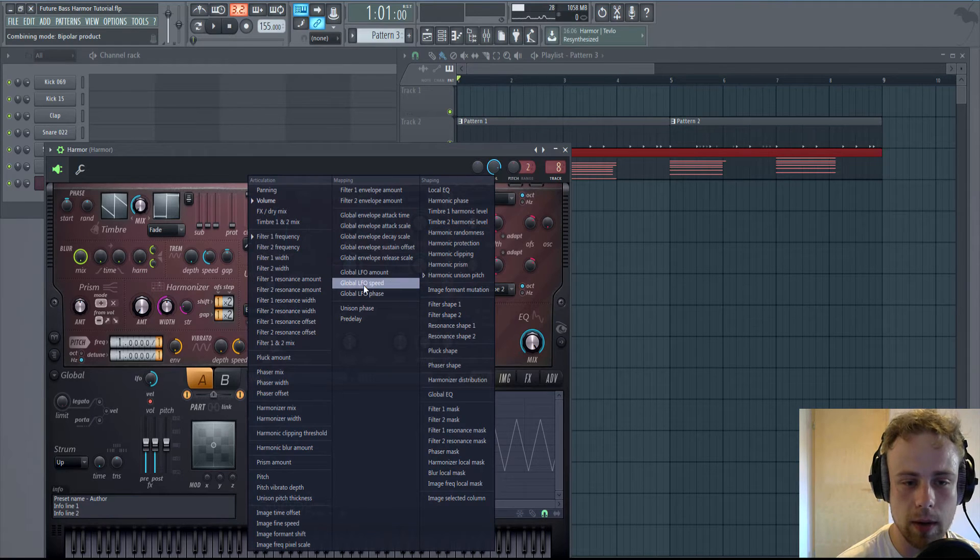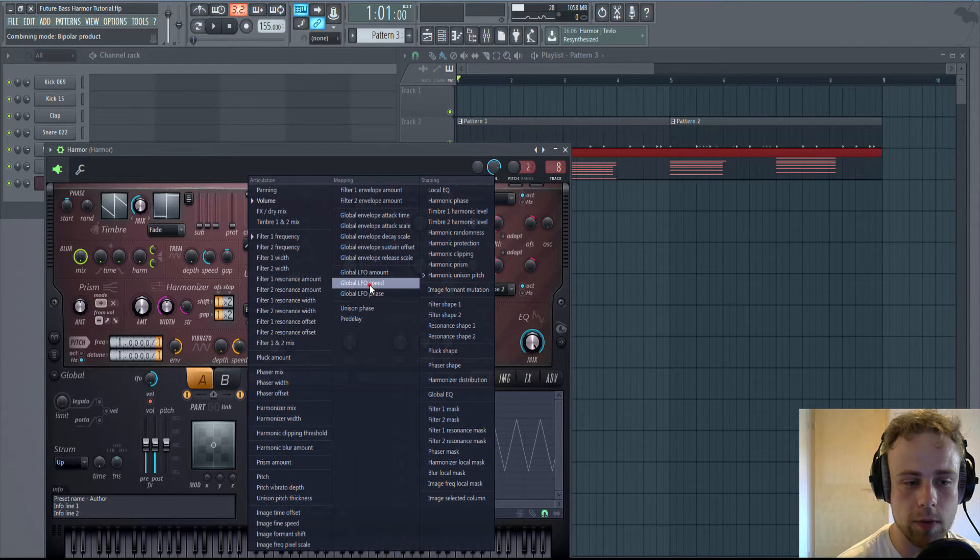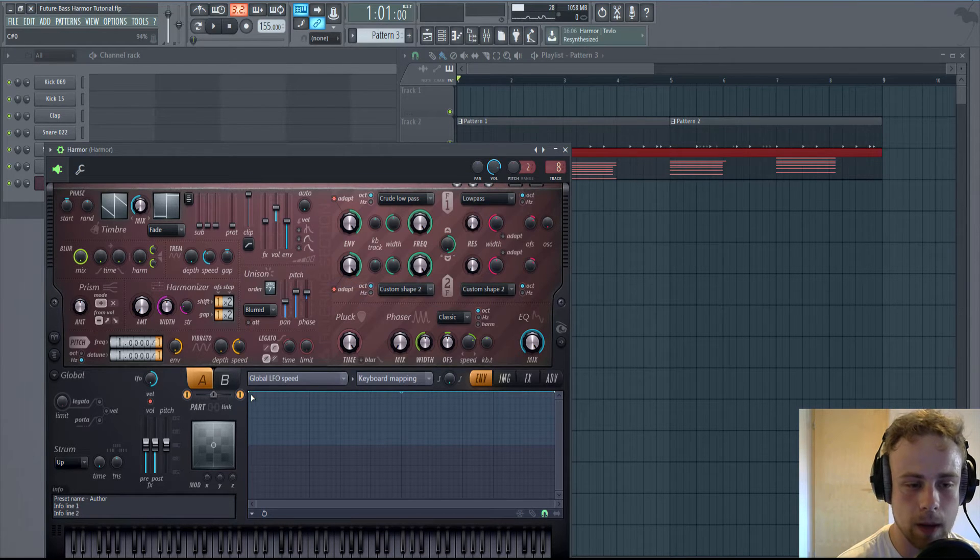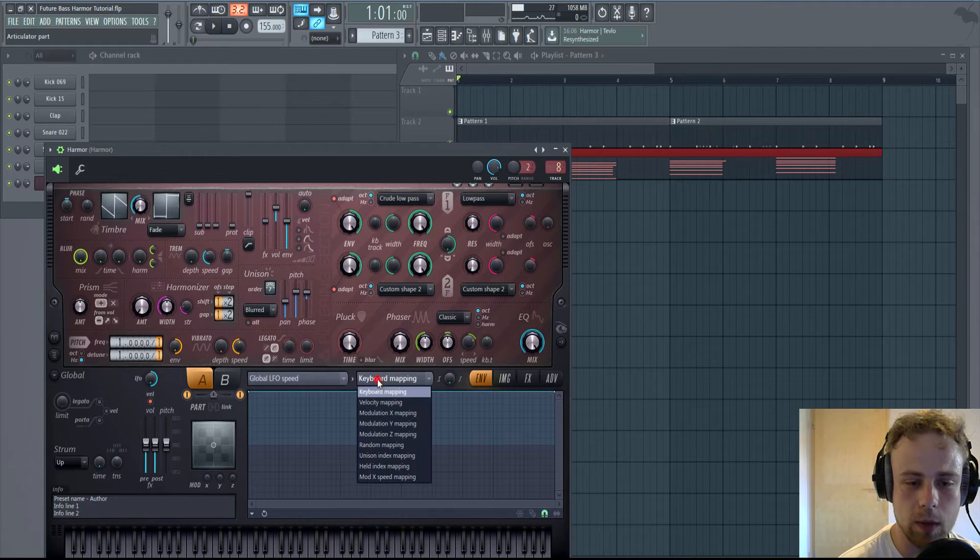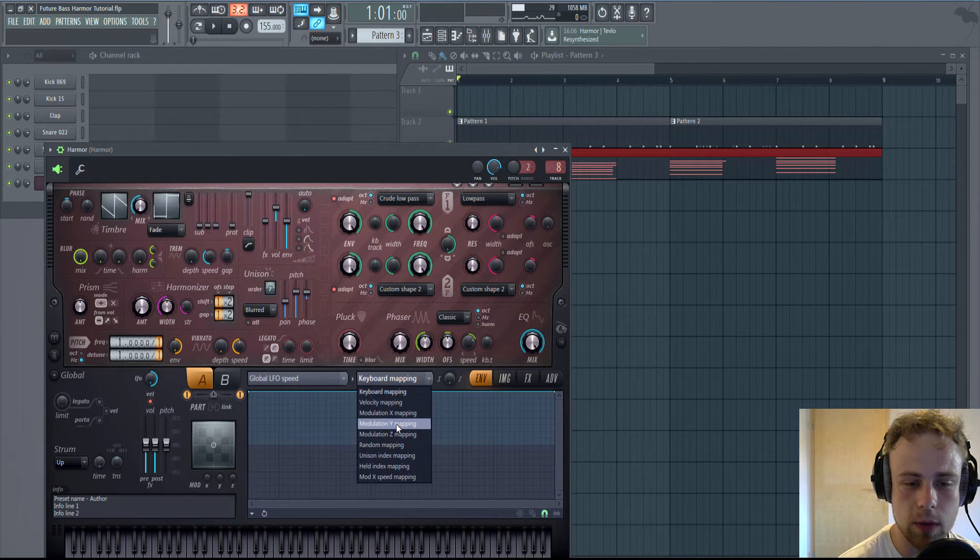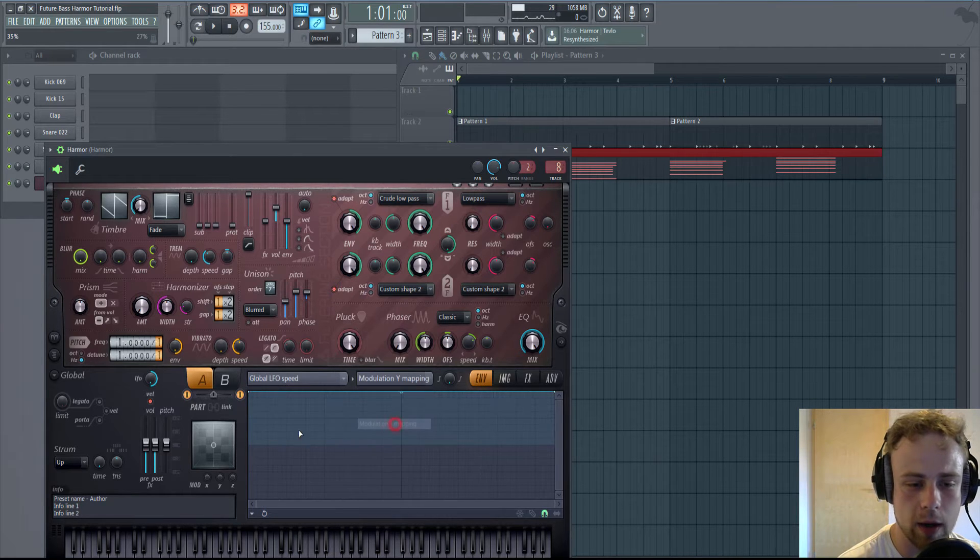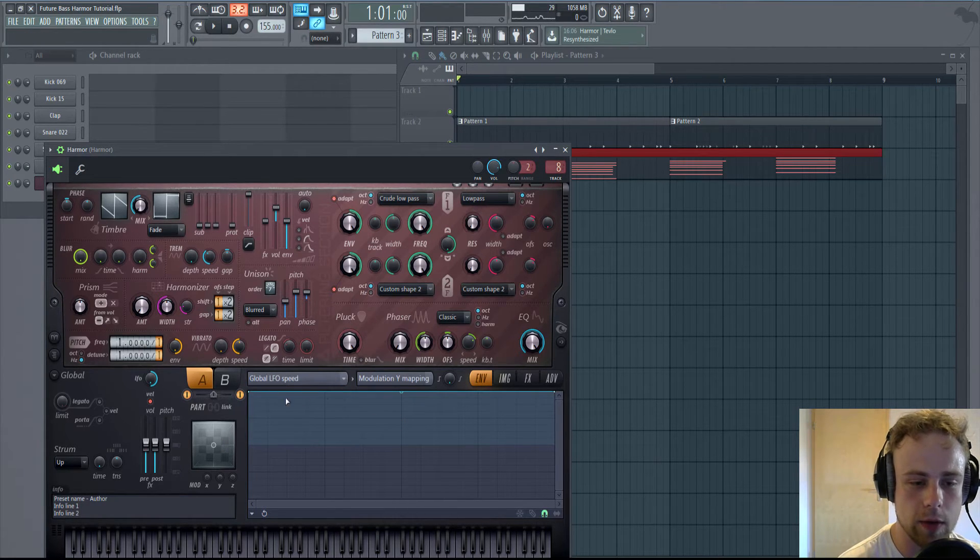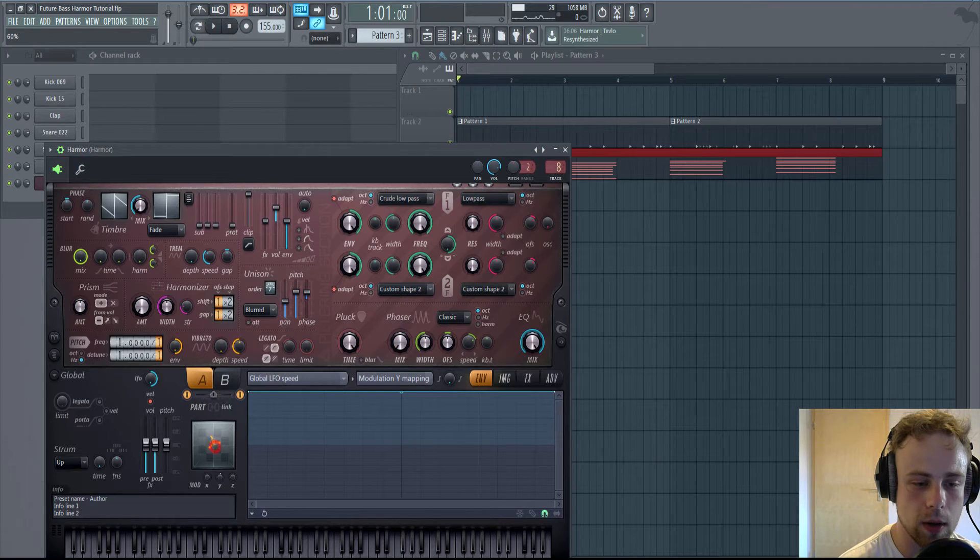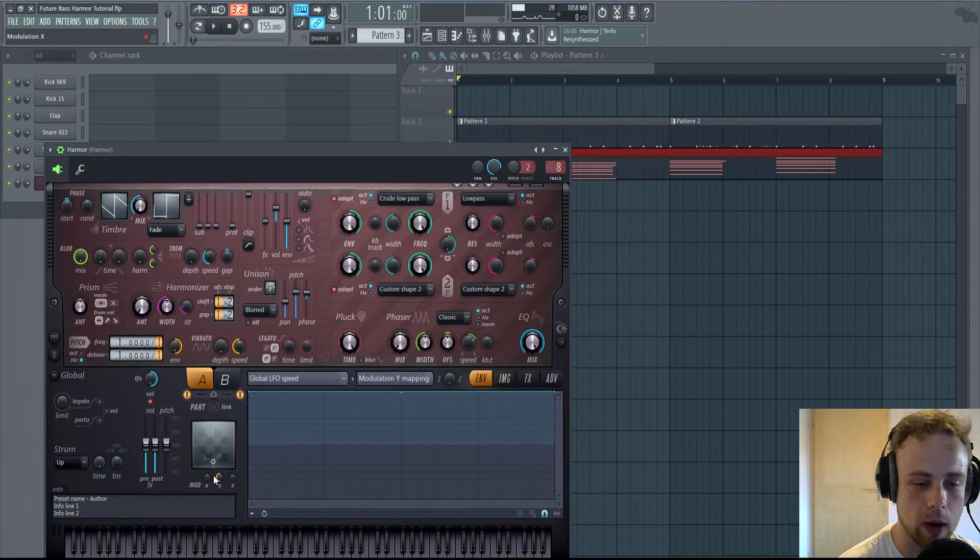Go to Global LFO Speed. Take this point. No, wait. Go to Modulation Y. So we're applying this to this Modulation Y.